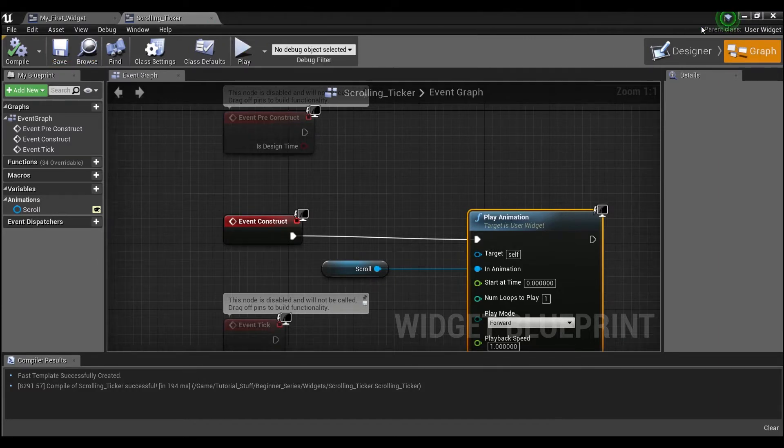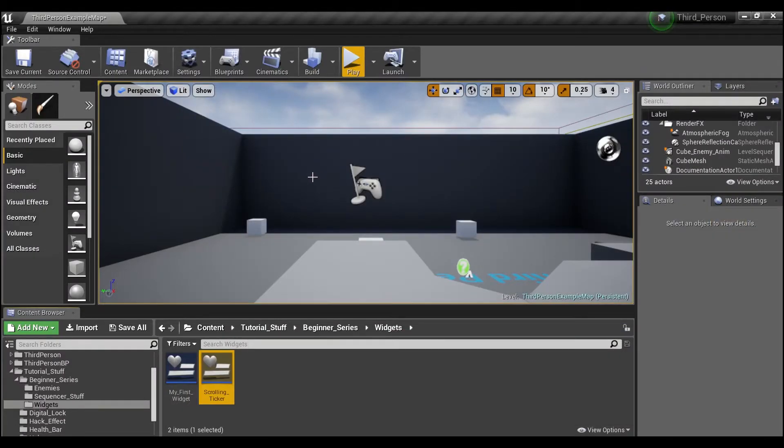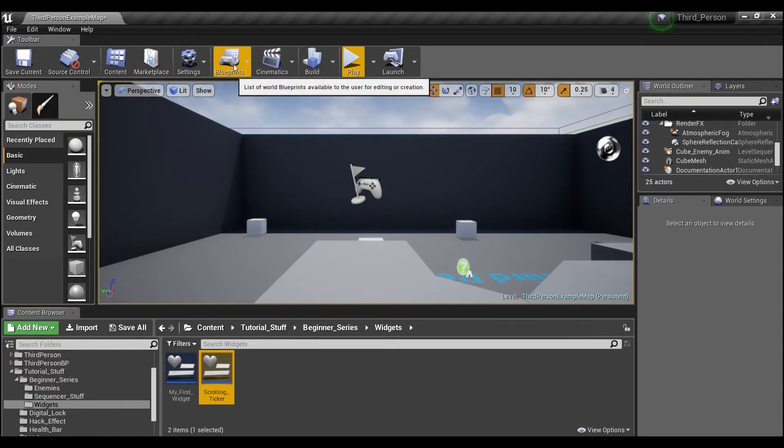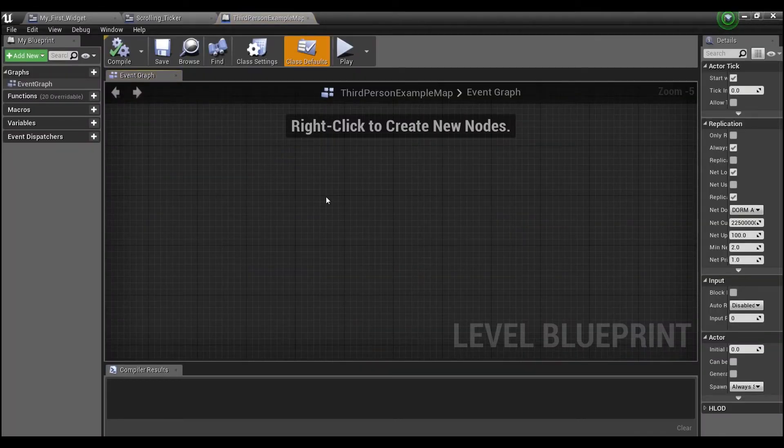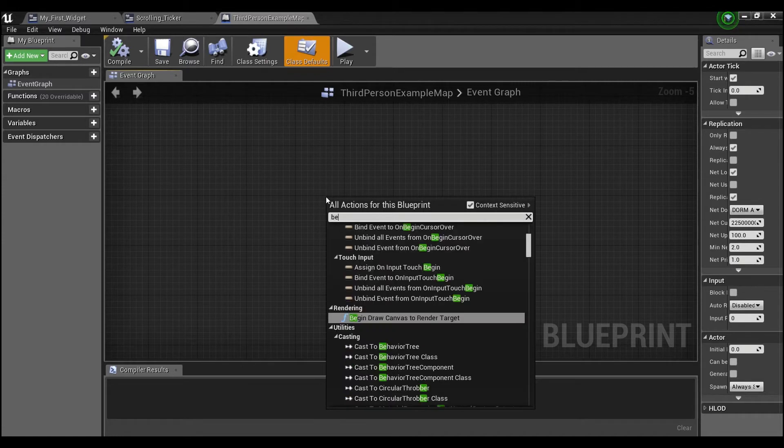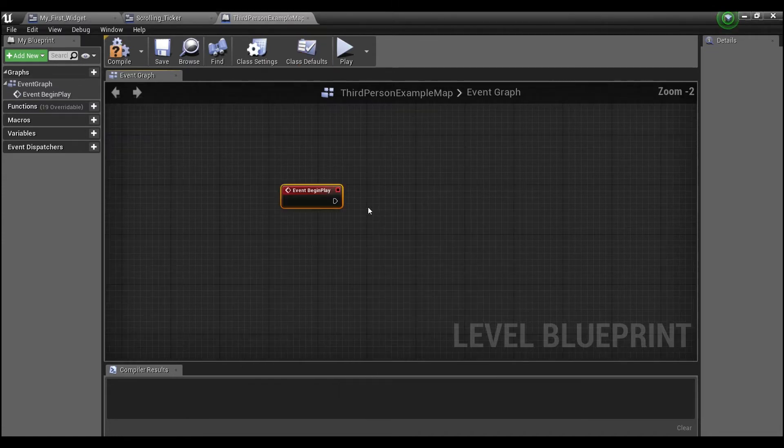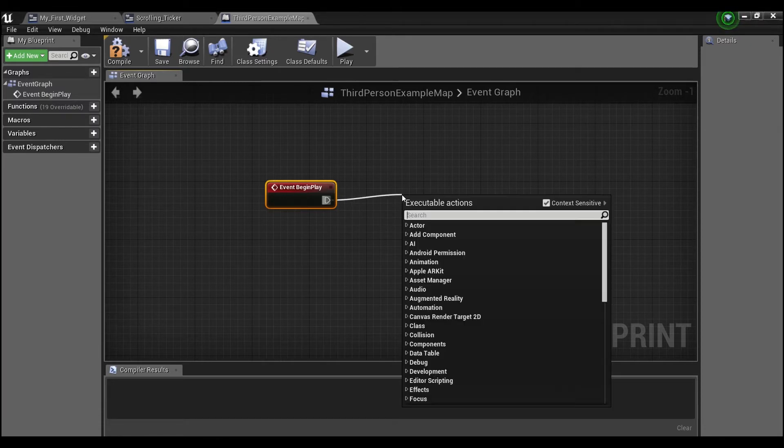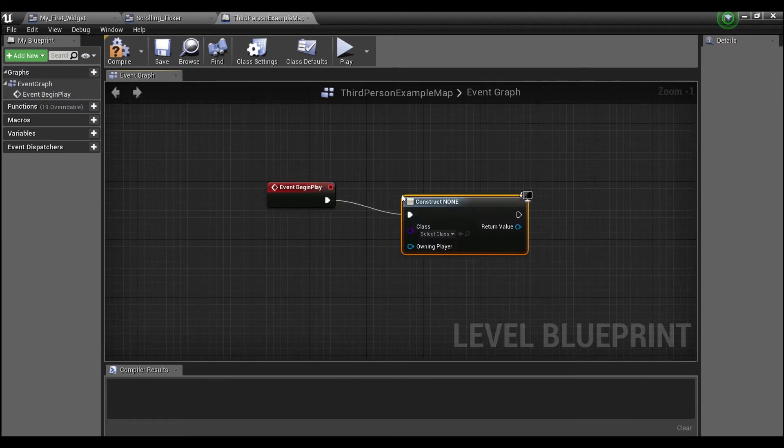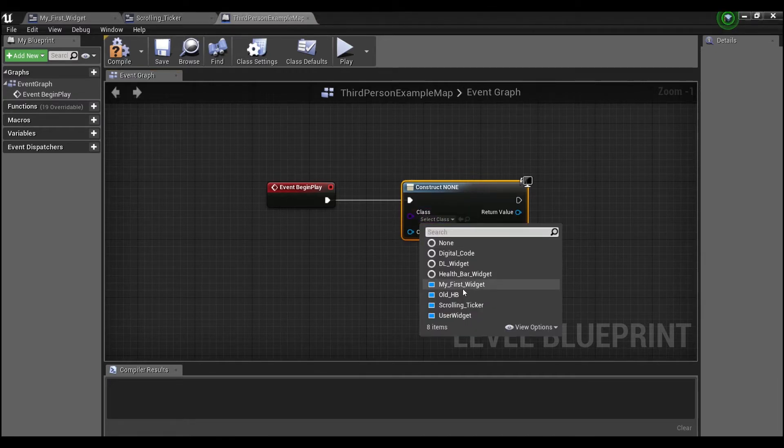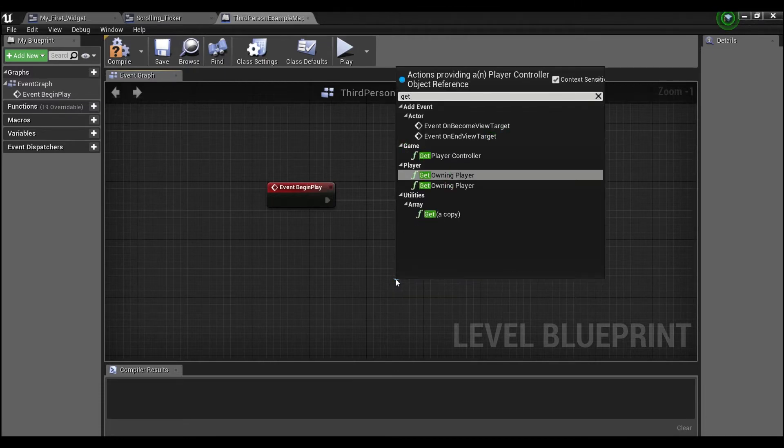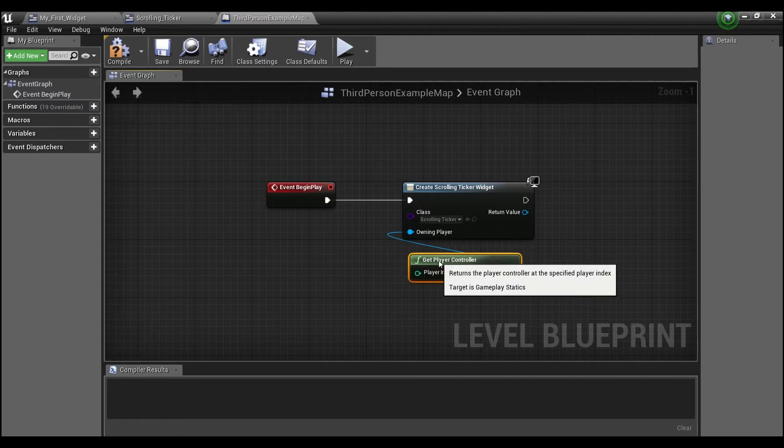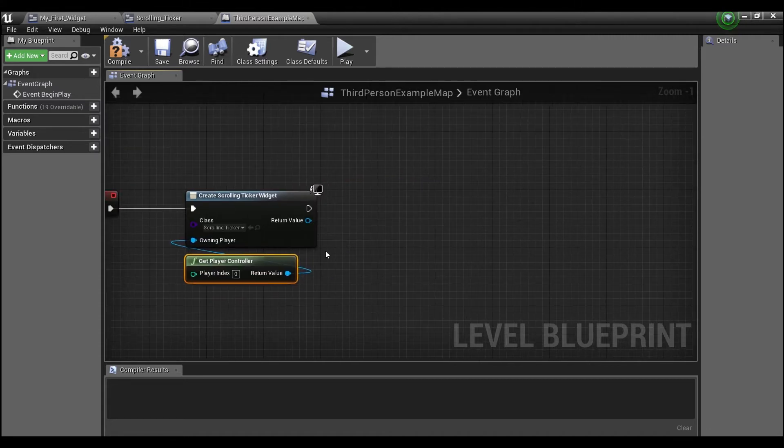The last thing that we're going to need to do to see this is we're actually going to go—I'm just going to throw this into the level blueprint for now, just because it's easier, but you can put this in your player character wherever you want. So open up our level blueprint, right-click, search for Begin Play, and then say create widget. The widget I want to create is my scrolling ticker. The player is going to be Get Player Controller. This is going to assign that widget to basically player one screen.